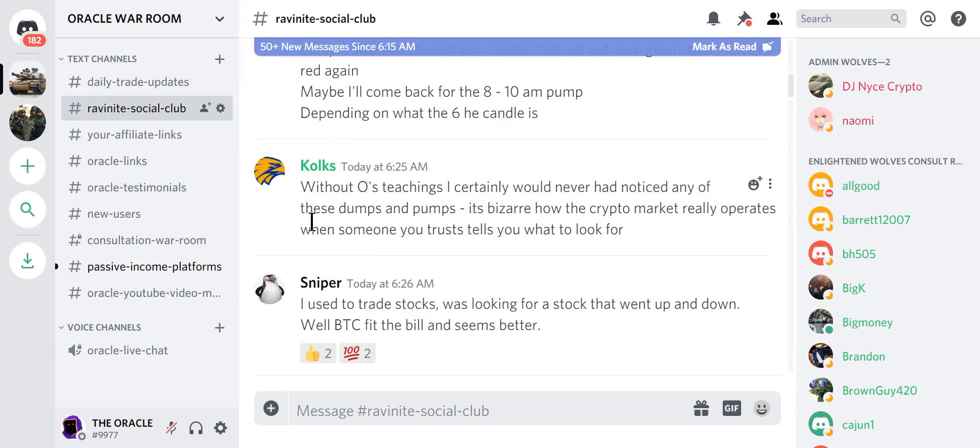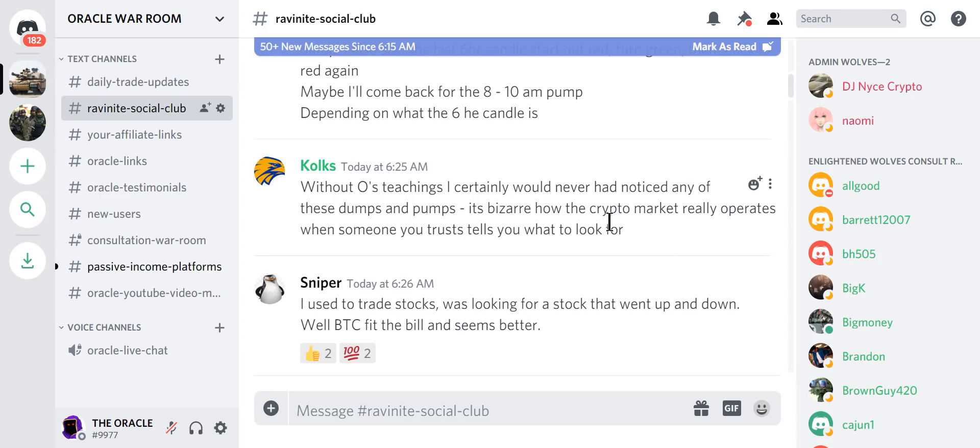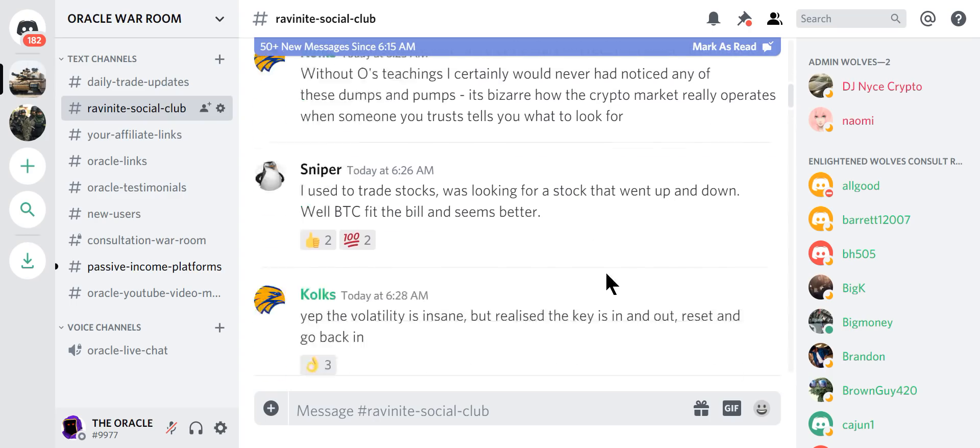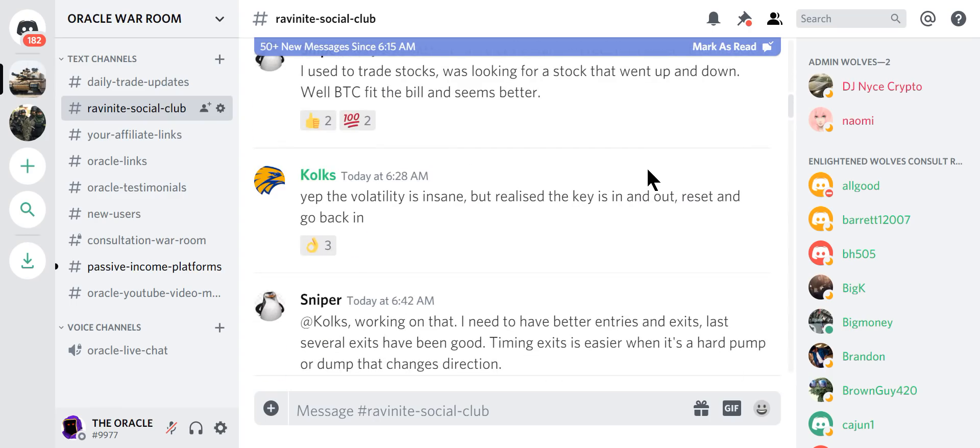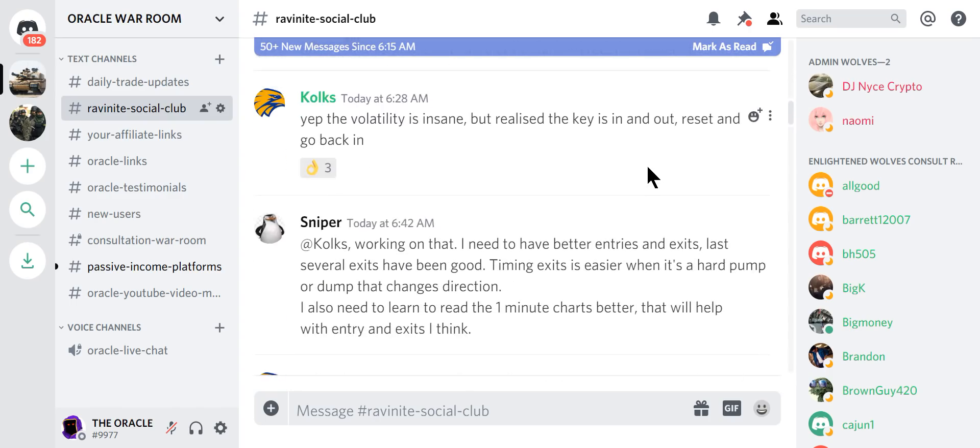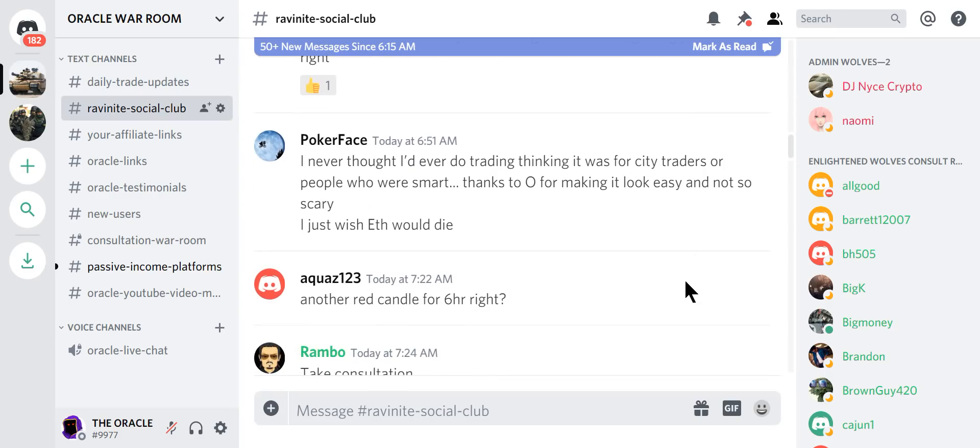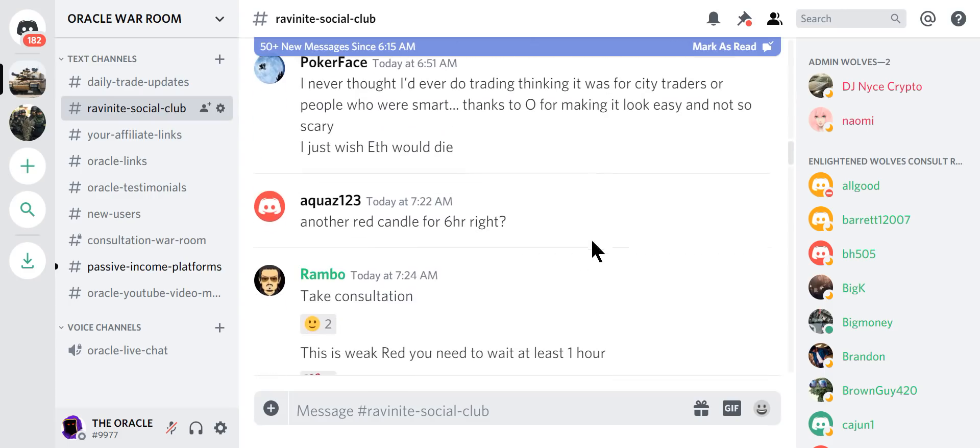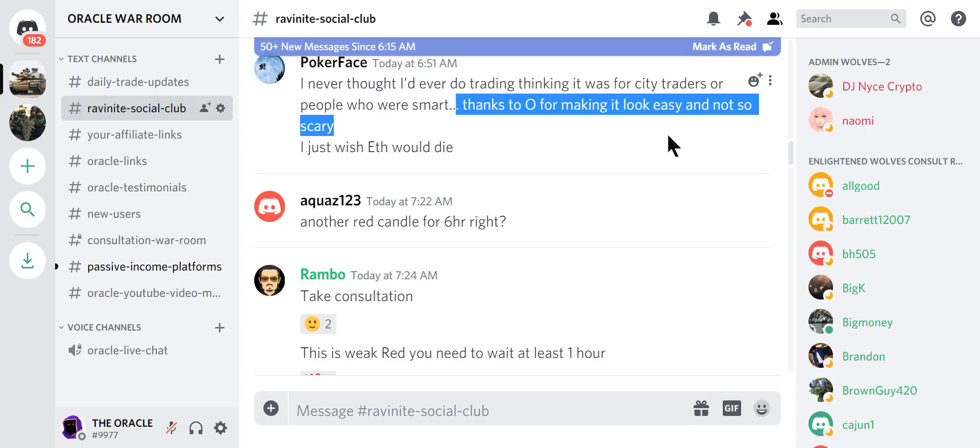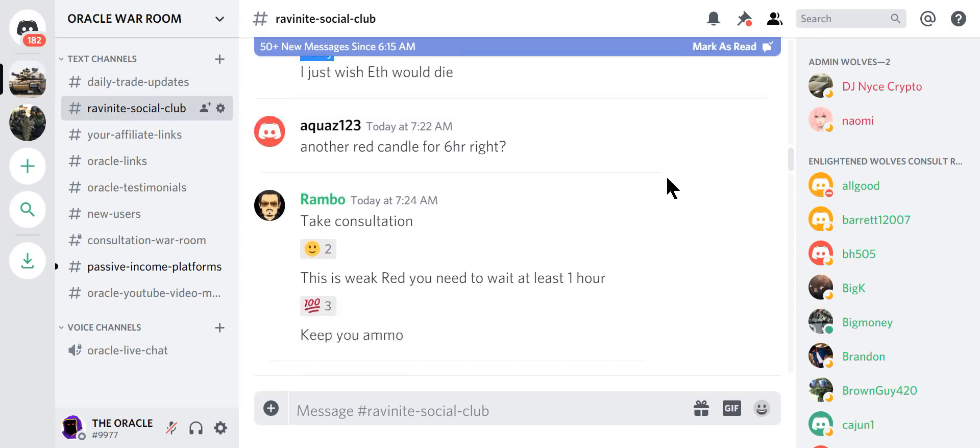Let's see what's going on in the main chat. Without Oracle's teachings, I would have never had noticed any of these dumps and pumps. How bizarre is the crypto? It's bizarre how the crypto market really operates when someone you trust tells you what to look for. This is unbelievable. We are absolutely killing it in here. And it's true. It is not scary. It is easy. Anyone can do this.